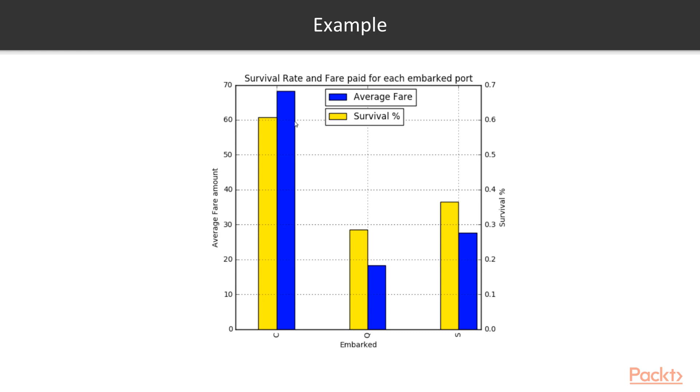As you can see there are more than two variables being analyzed at the same time to identify any correlation if it exists. You have the average fare amount, the embarked port, and the survival percentage. This is an example of multivariate analysis in action.